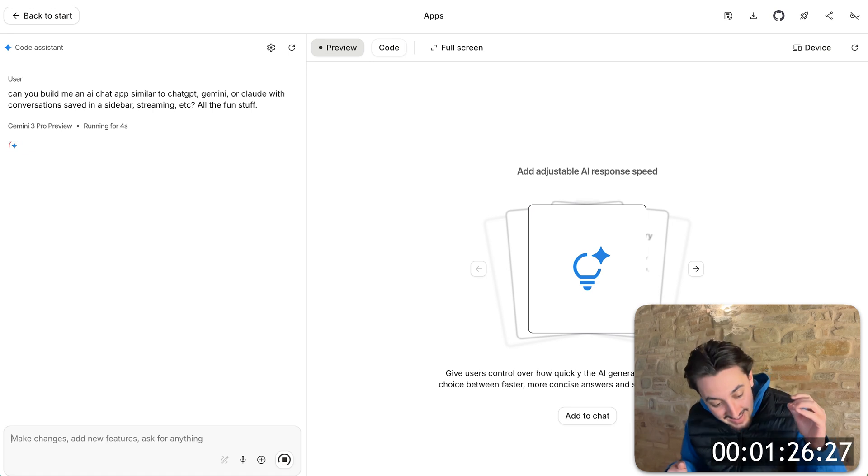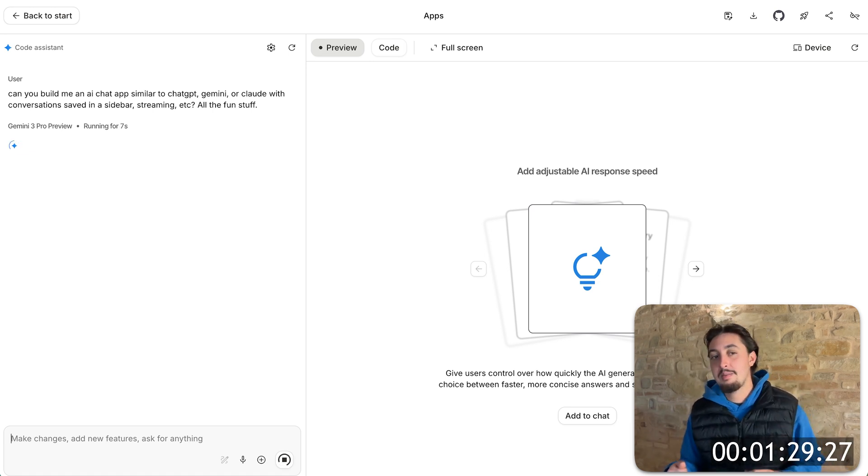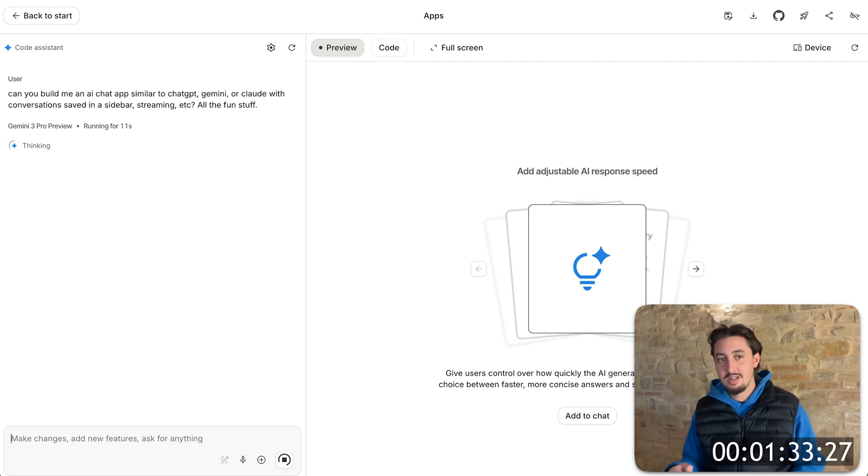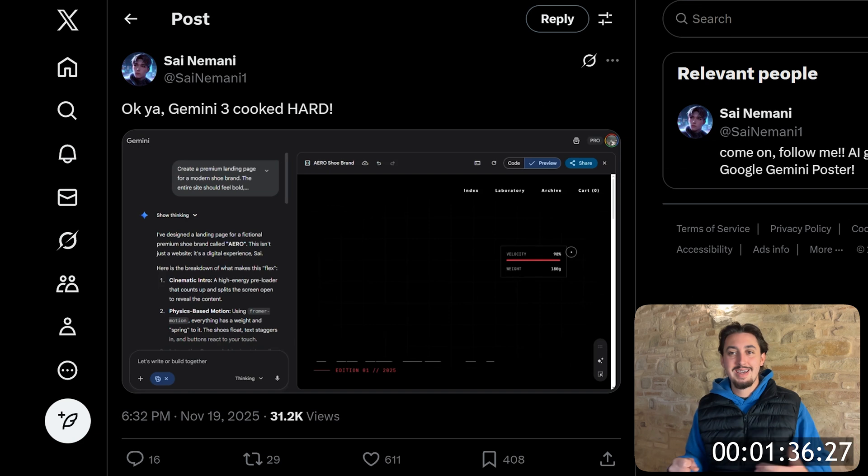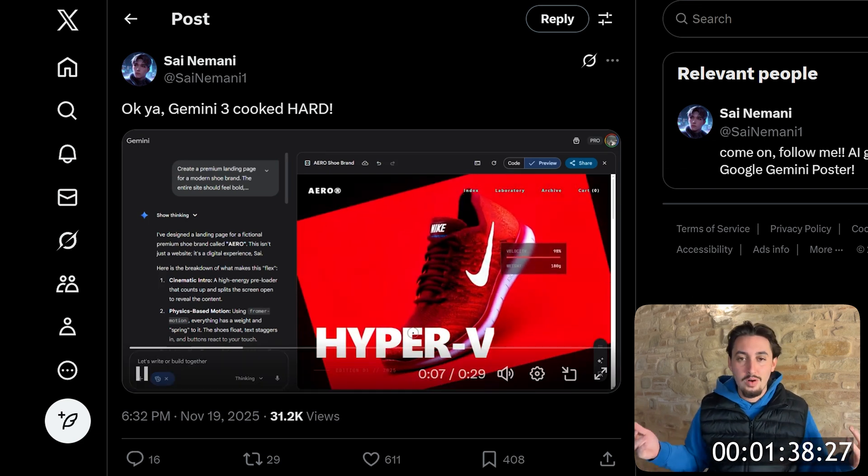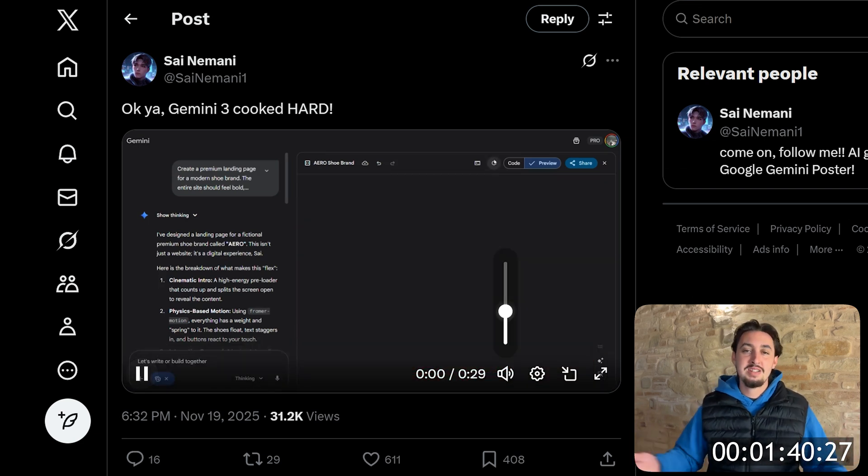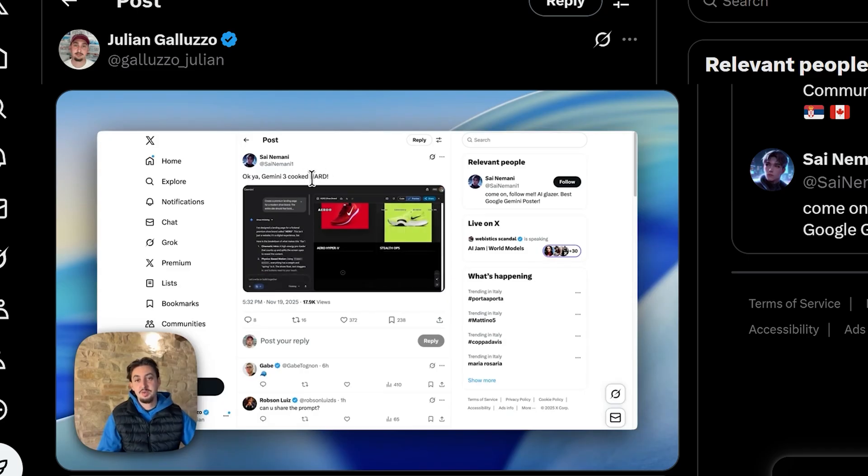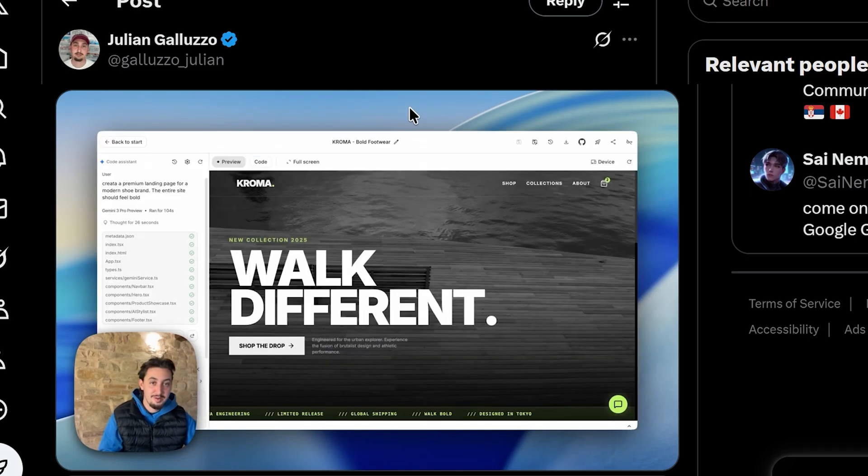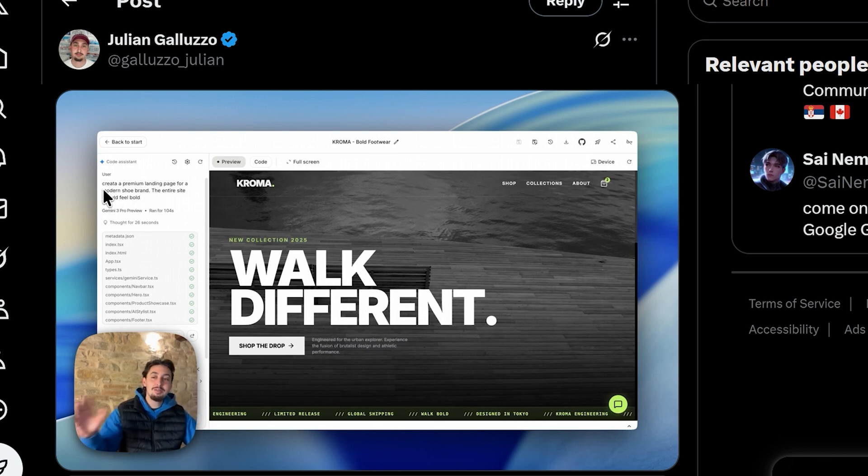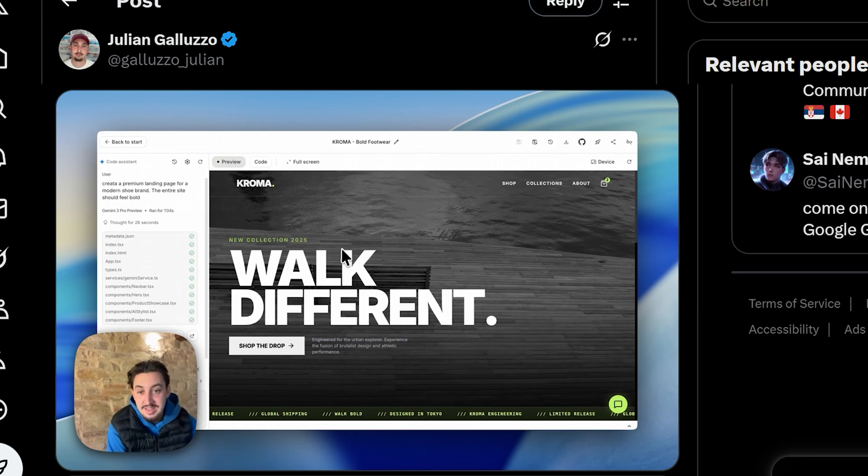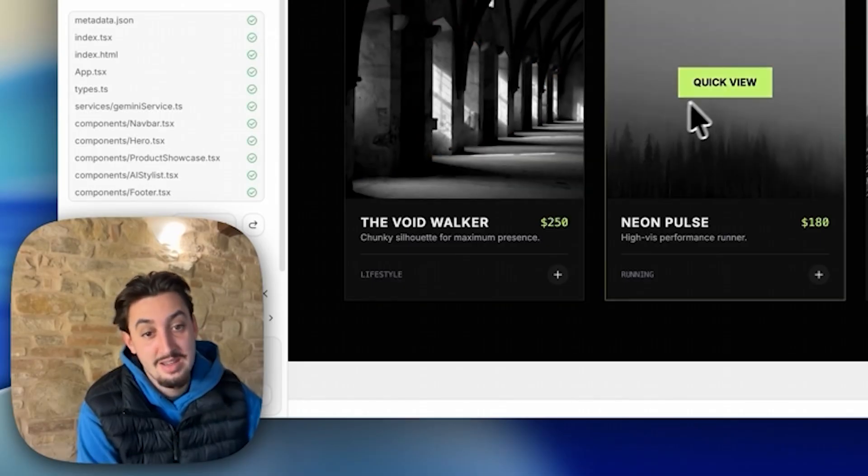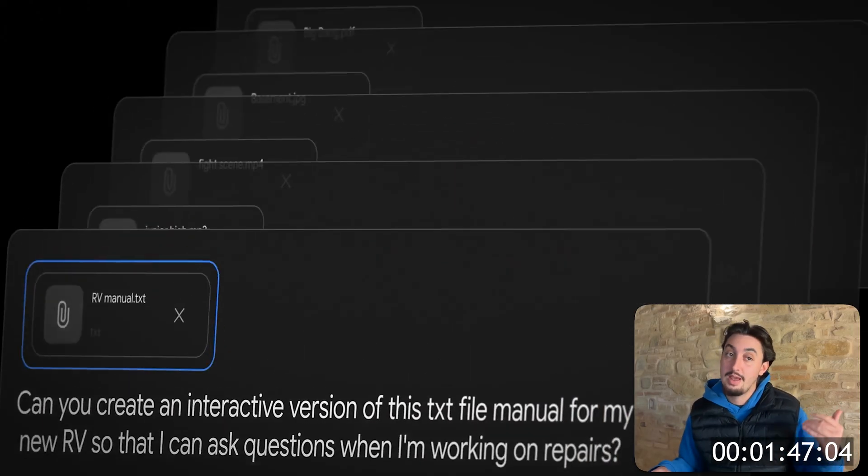It has been killing one shots for me. Like every single time I say, can you do this? I built a homepage for a little personal project I'm working on yesterday. Beautiful. I saw a guy's tweet showing this site that he made for a fake shoe brand. He said he did it with one prompt. I thought he was lying. I used the same prompt and I saw this tweet and honestly, I just kind of thought he was lying. So I went to Google AI studio and I used whatever part of that prompt I could see. Create a premium landing page for modern shoe brand. The entire site should feel bold. And this is what we got. I mean, this is sick.